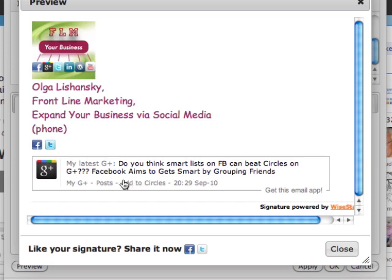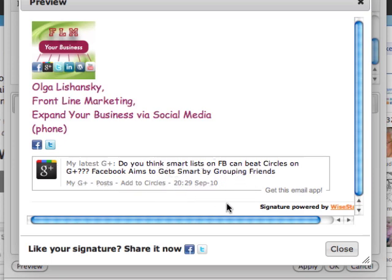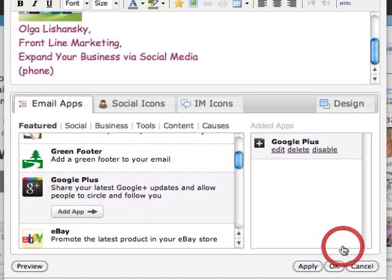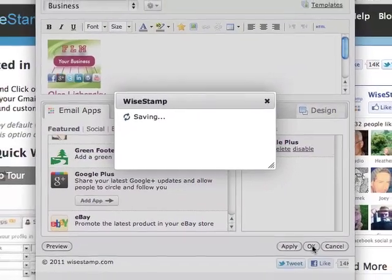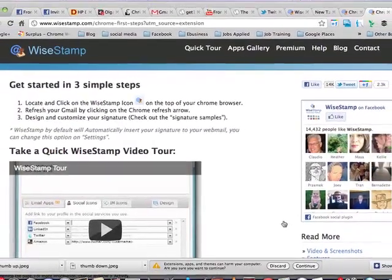People can access and add you to circles right from your email. They can look into your profile, into your post, and there's even a timestamp on when this particular update was delivered. Alright, let's close. We're happy about it. If you want to do more changes you can go and do that. Apply and okay.